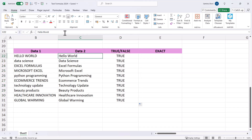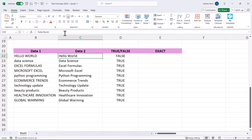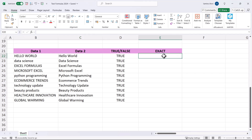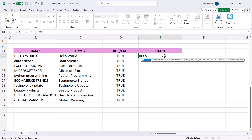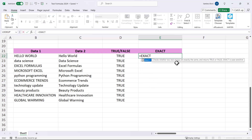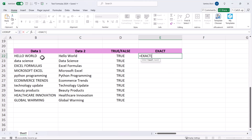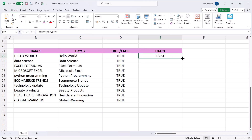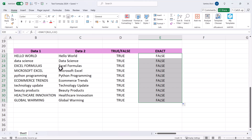If we add a space you might get false, but we don't have that issue so everything is true. EXACT checks whether two strings are exactly the same and returns true or false — and it is case sensitive. Type EXACT, open bracket, text one, comma, text two, and it returns false, confirming it's checking actual case sensitivity.